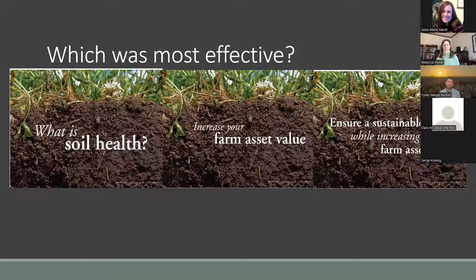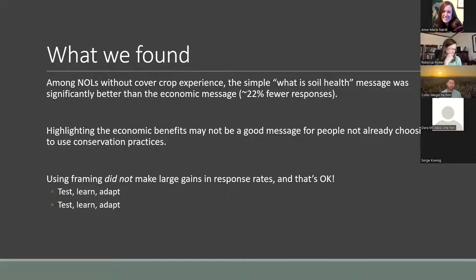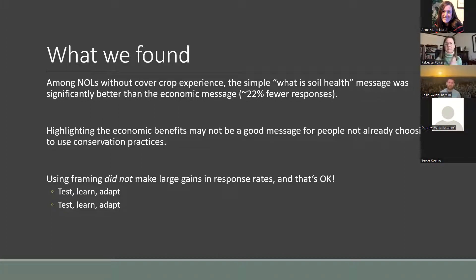What did we find? If you look at the literature, you could find support for any of these, and also a reason not to use any of them — so it wasn't very useful. We had to test it in the field. Among landowners without cover crop experience, the simple 'What is soil health?' message was significantly better than the economic message. The economic message had about 22% fewer responses — highlighting economic benefits might not be a good message for people not already choosing to use conservation practices.